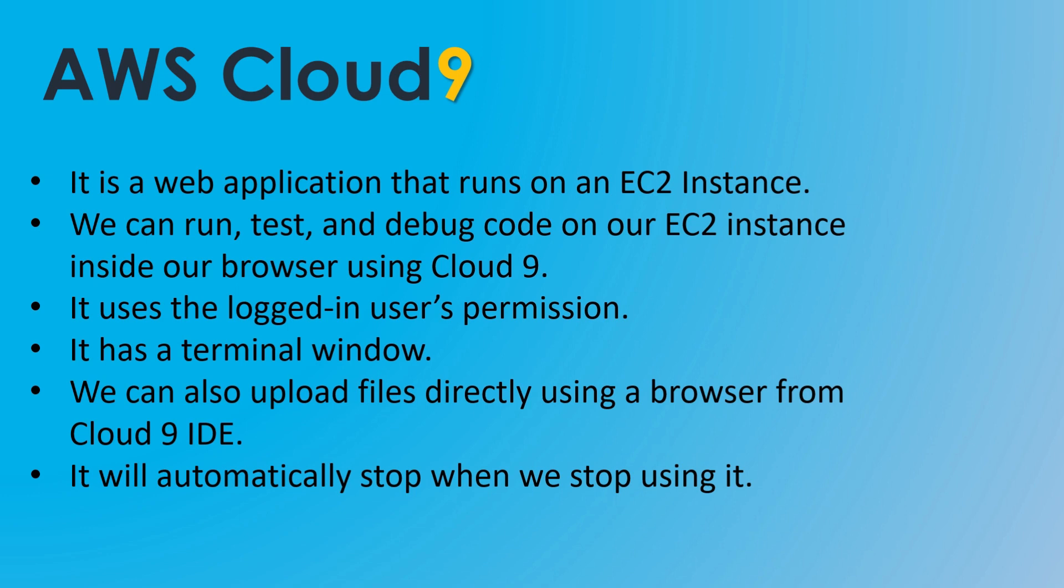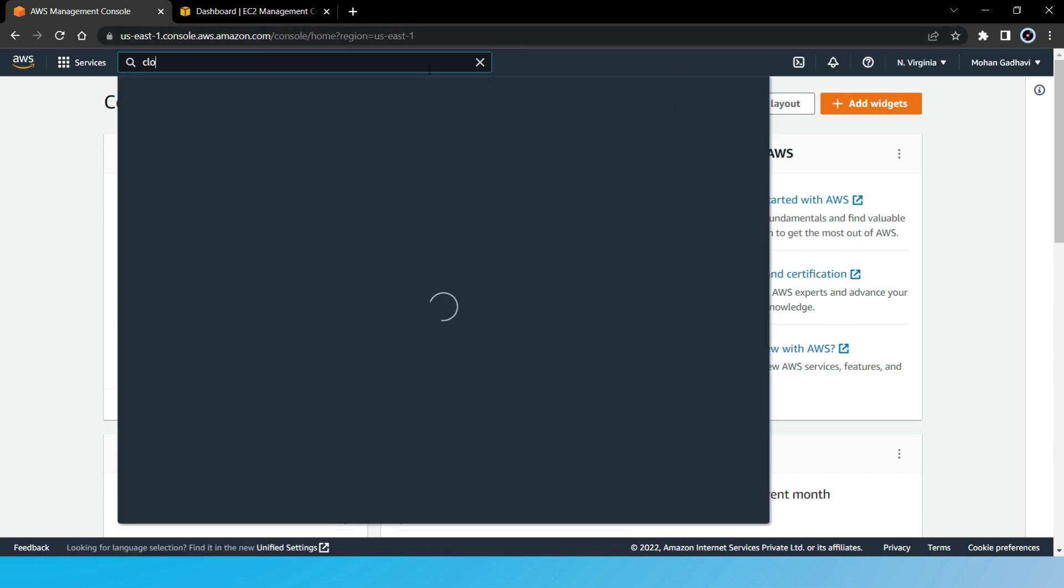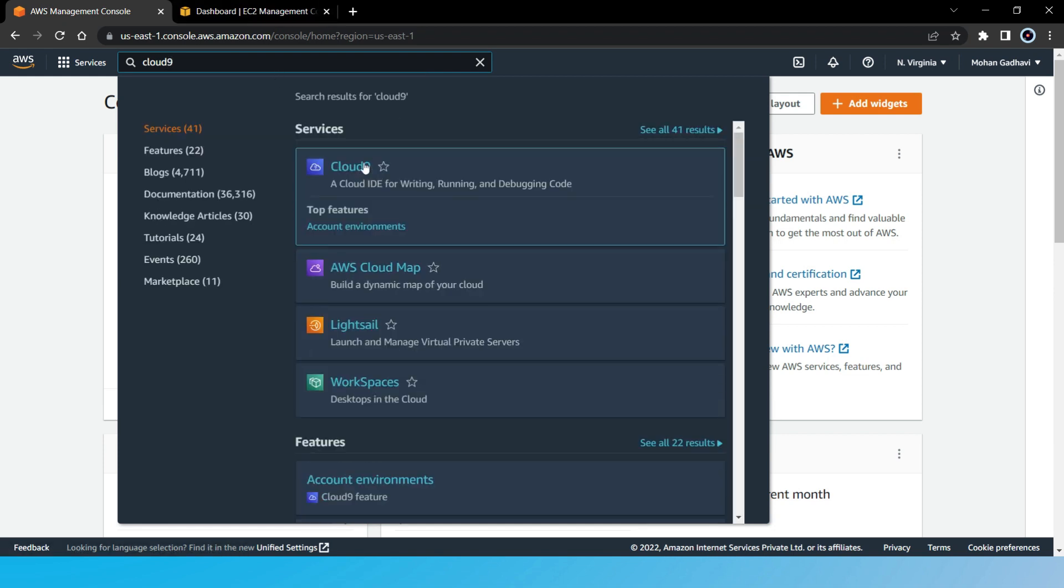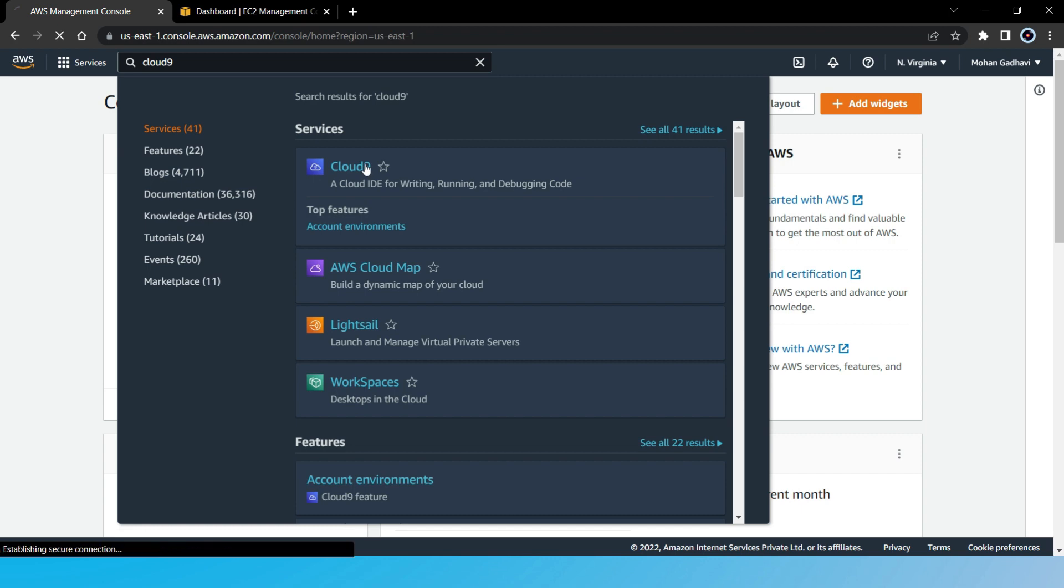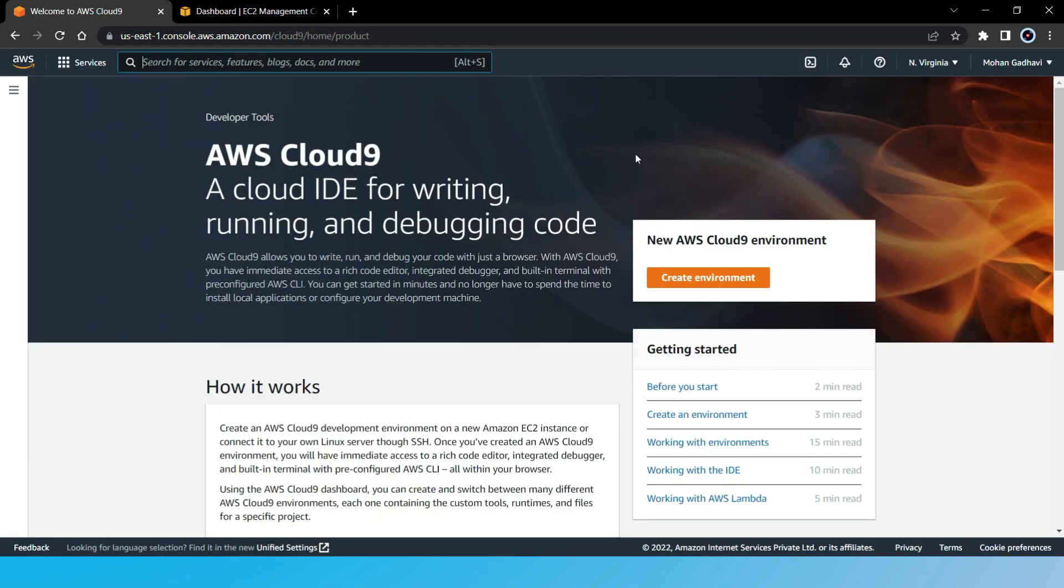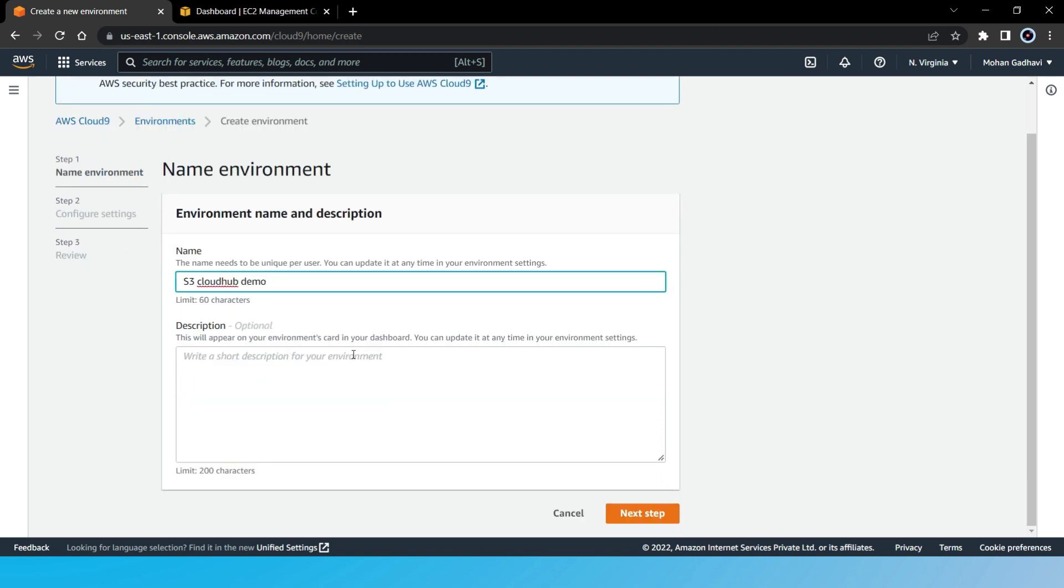So now let's see how to use it. As you can see, this is my AWS Management Console. First, let's search for the service Cloud9. Here it is, so click on it. Now here, let's click on create environment. Here we need to give the name to it, so let's say S3 CloudHub Demo. And then we just click on next step.